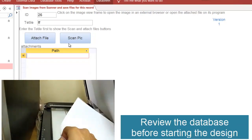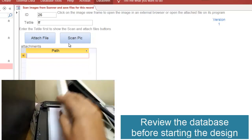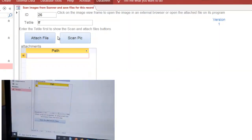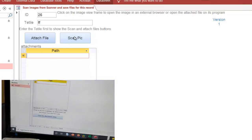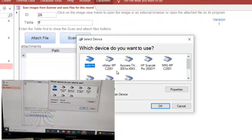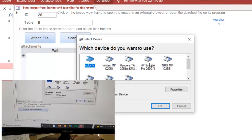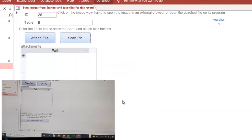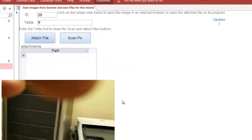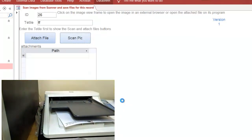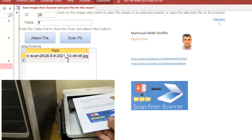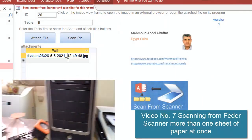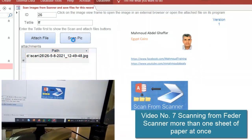This is my scanner. I have a multi-scanner. You can scan from the feeder — just one paper per scan.